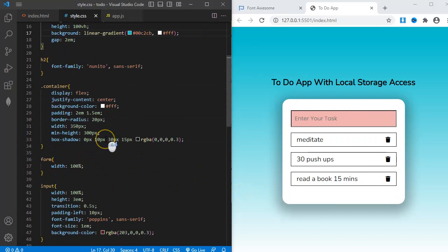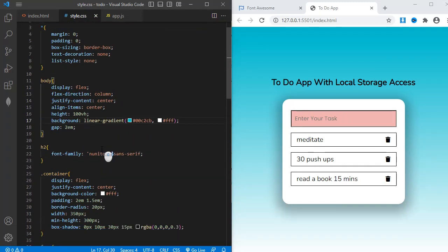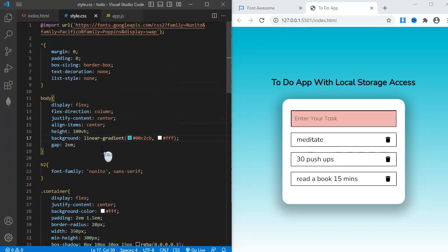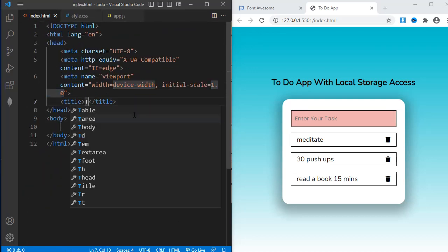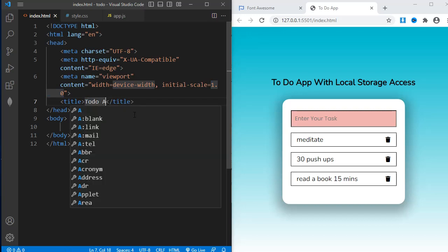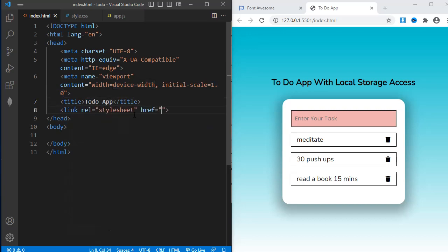I have already written the CSS to save some time. So follow along while I take you through the HTML and JavaScript of this project. My boilerplate code is ready. Title of my page is to-do app. First thing I'll do is to link my CSS and JavaScript files.